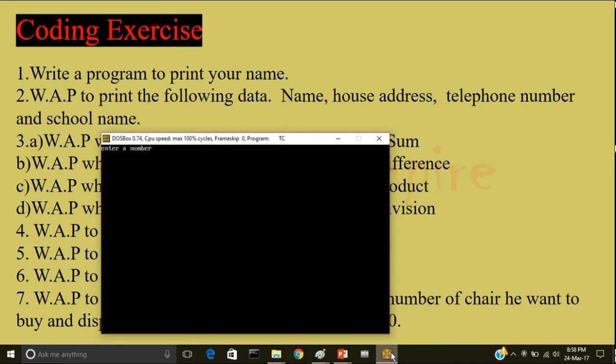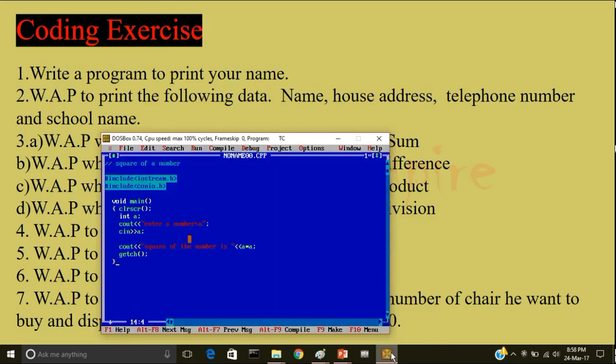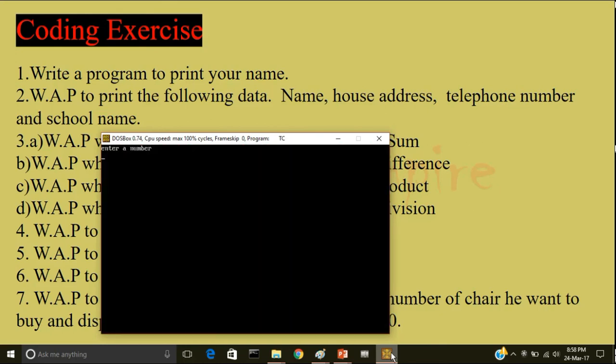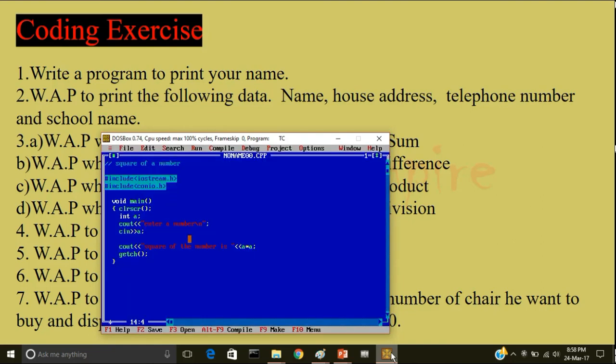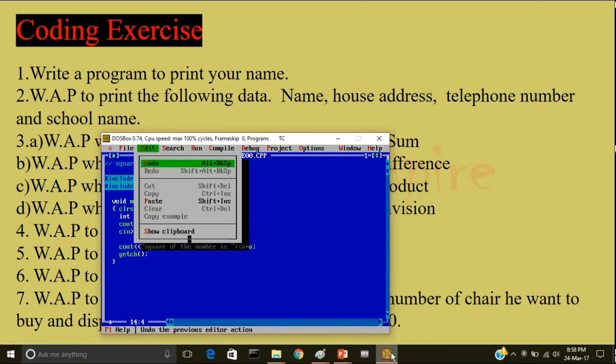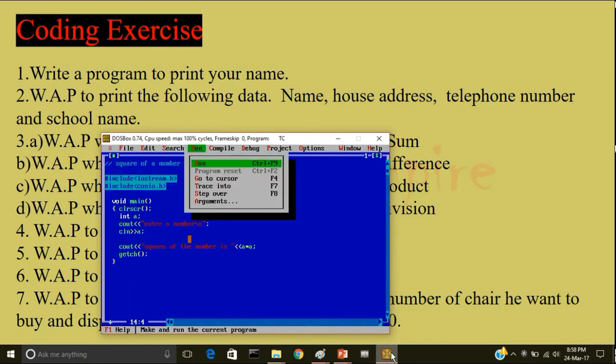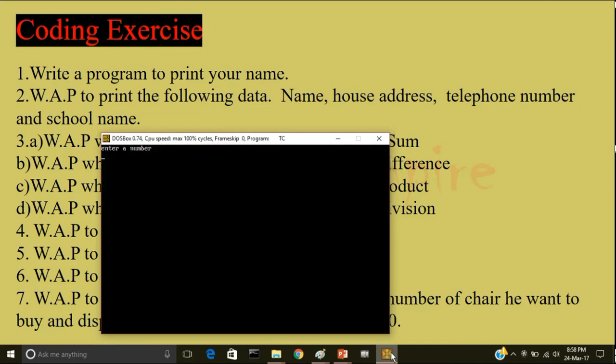Compile, run. For 345 it is displaying minus because every data type has some range. So I exceeded that range. I will discuss more about data types in the chapter data handling. For example 12, so the square of the number is 144.